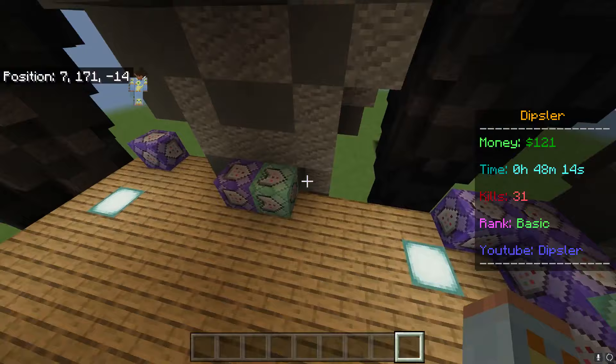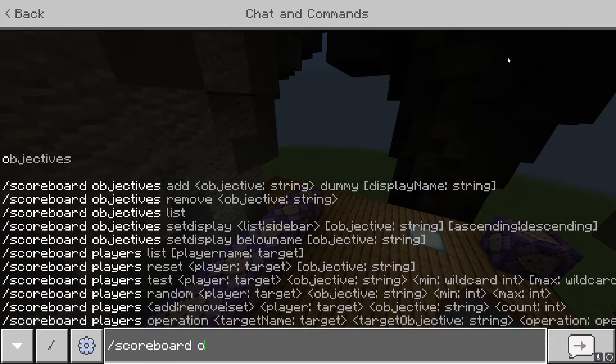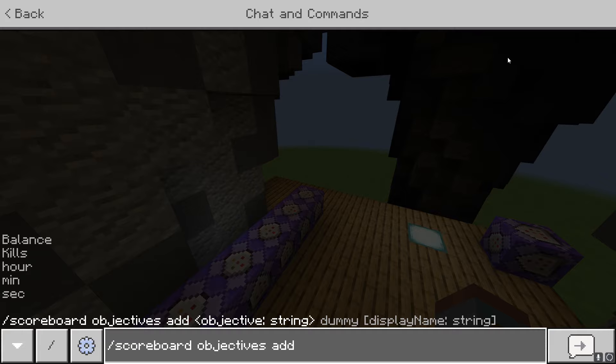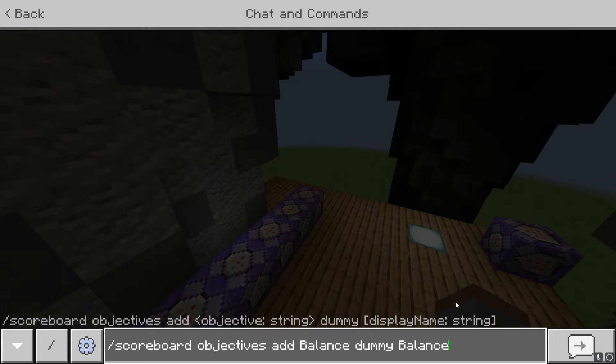First off, before you type any commands — this is the most important part — you're going to do slash scoreboard objectives add. You can see on my screen it says balance, kills, hour, min, and sec. You want to create dummies for each of those. I'll use balance as an example: you type slash scoreboard objectives add balance dummy, and then balance again as the display name.